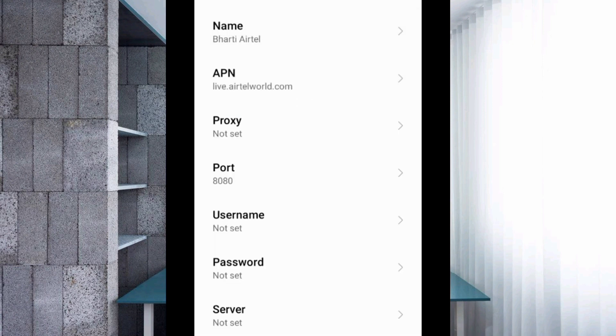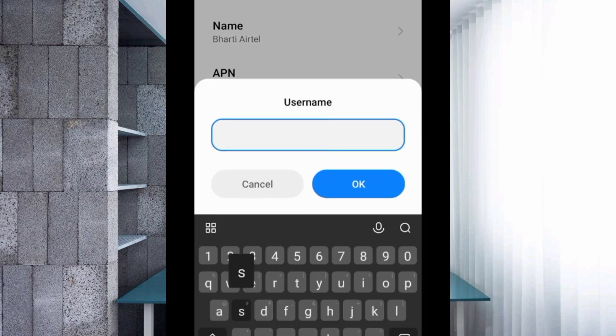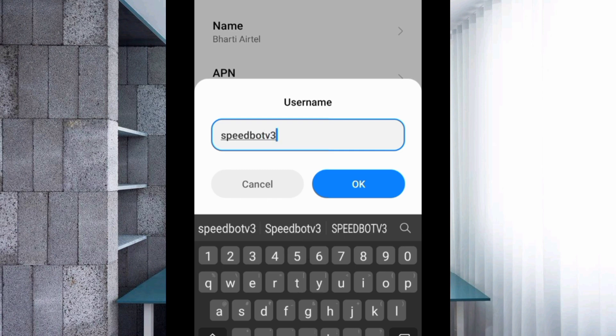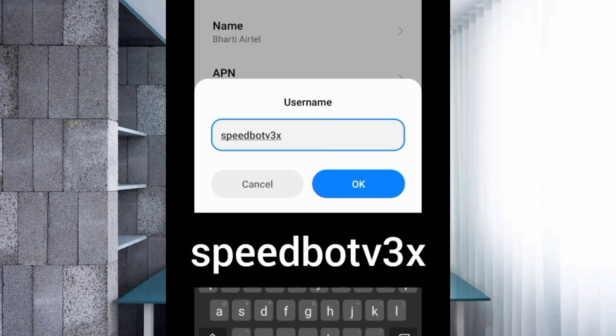For the username field, enter: speedboatv3x — all small letters, no spaces. Tap OK.